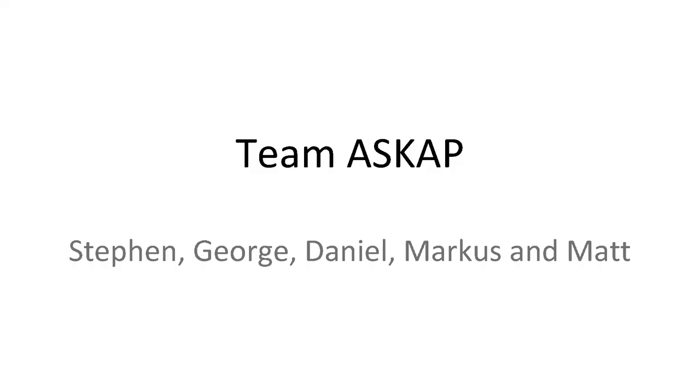We are team ASCAP. It's Steven, who's on a plane right now, myself, and Daniel, who actually is not here at all this week—he was not able to make it. And then we have Marcus and Matt, our awesome mentors. Steven, Daniel, and I are from CSIRO, the astronomy department based in Sydney.